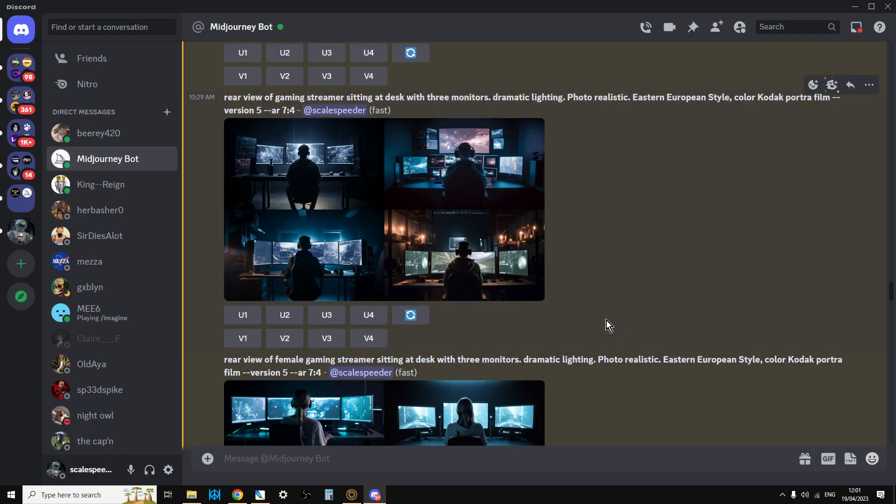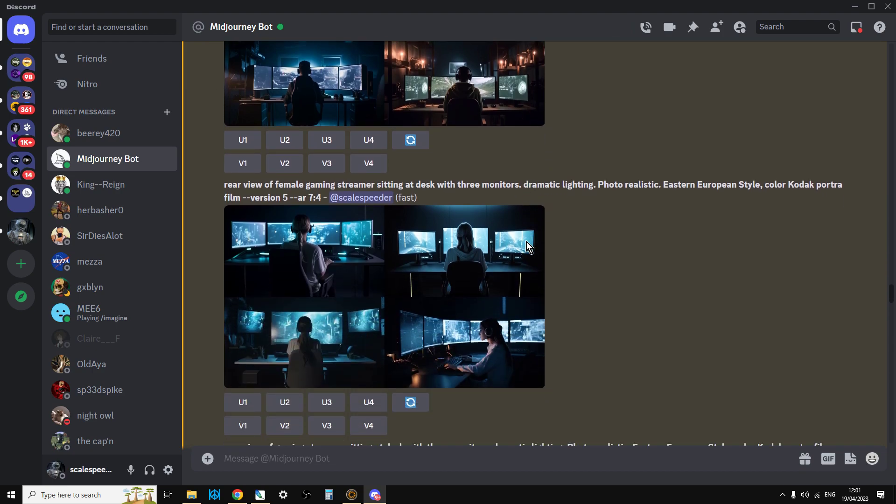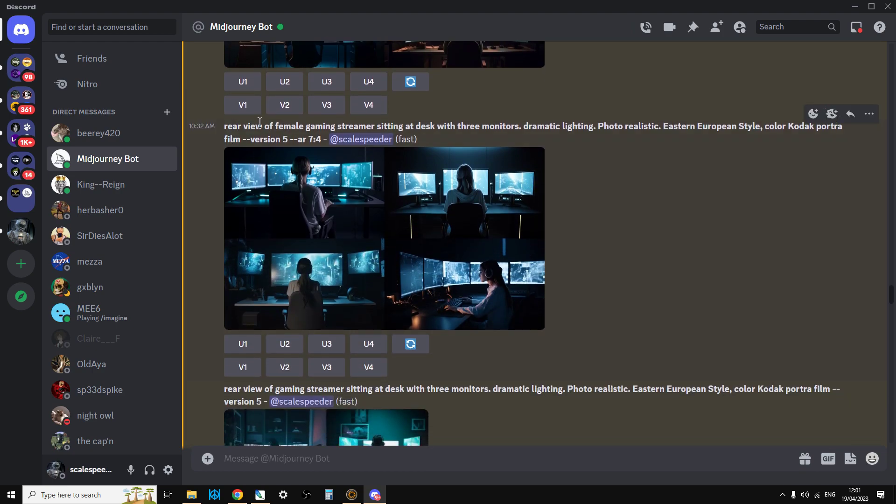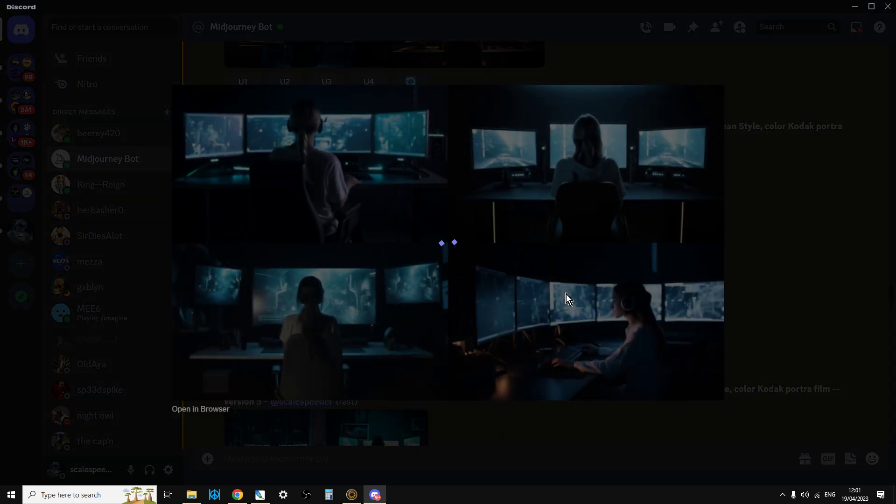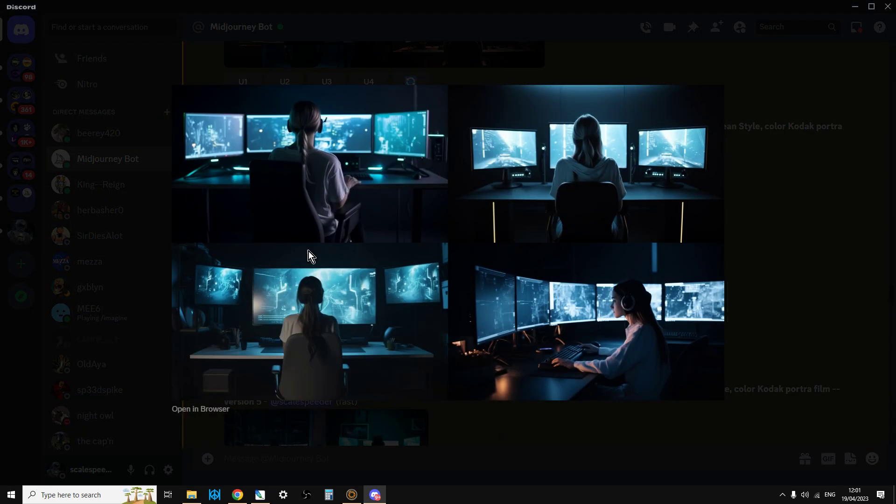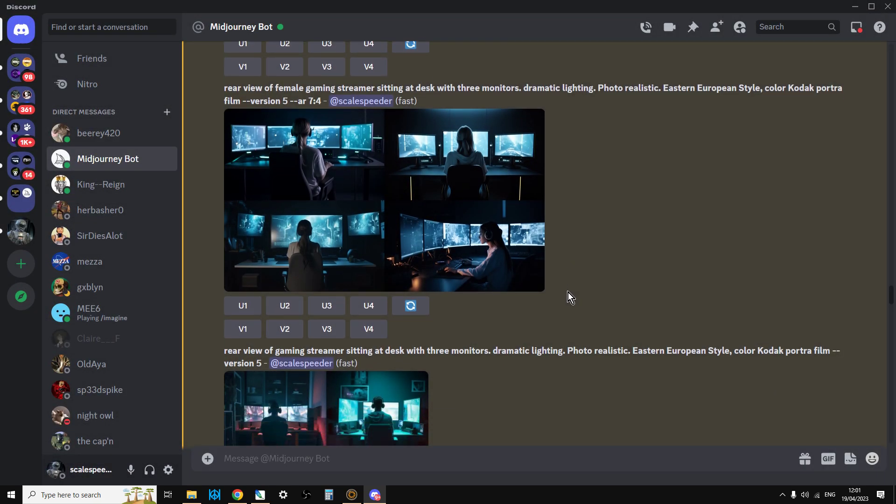But the beauty with this is that you can go through and you can create variations. So we had that one. And I thought, okay, so let's do one with a female gamer. And it came up with these ones. And I thought, okay, they're interesting. But I saw this one on the bottom right and thought, the side view is better.